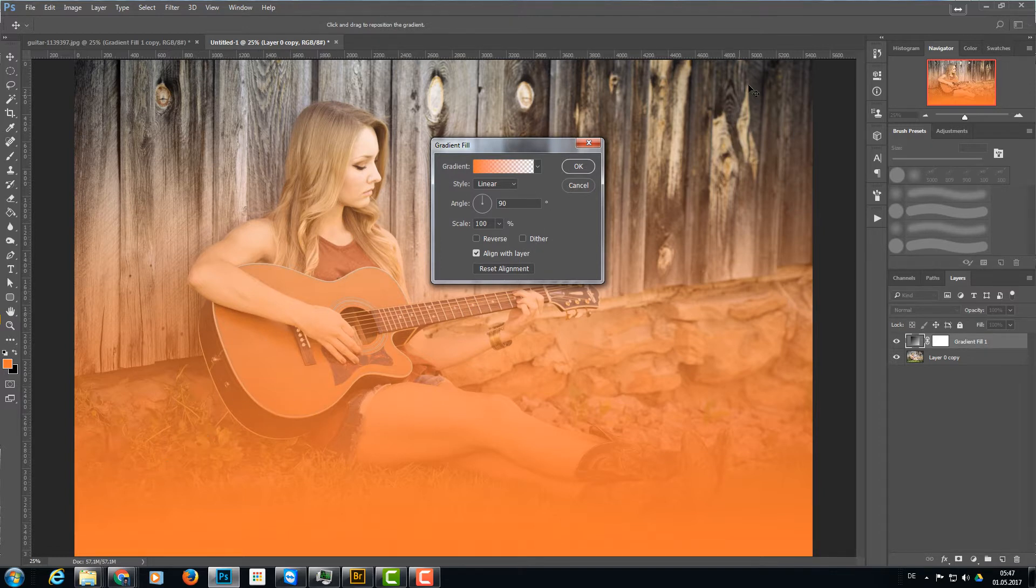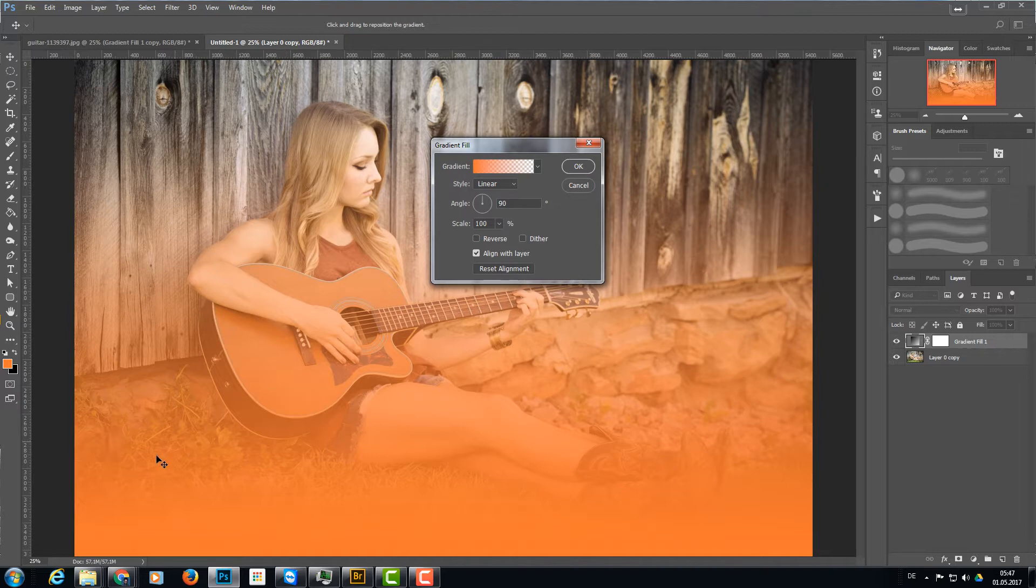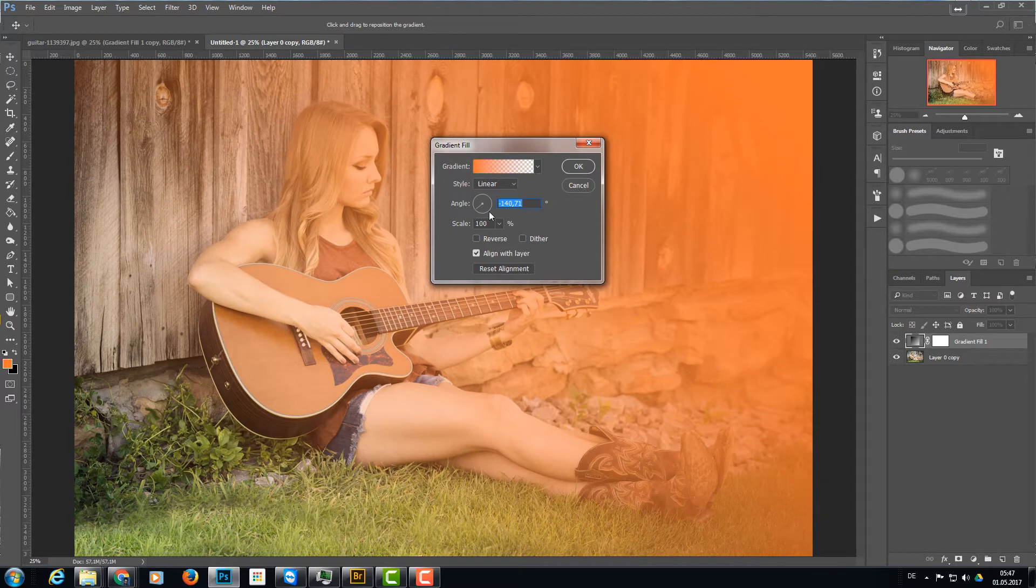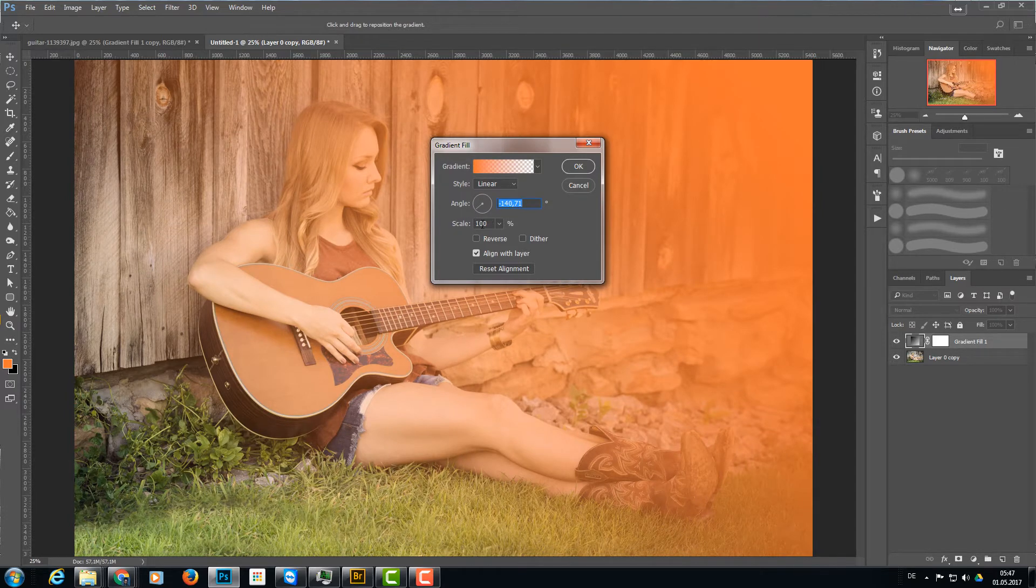from above to the bottom, so I'm going to change the angle here and bring up the scaling just a little bit to 140% or so, and click OK.